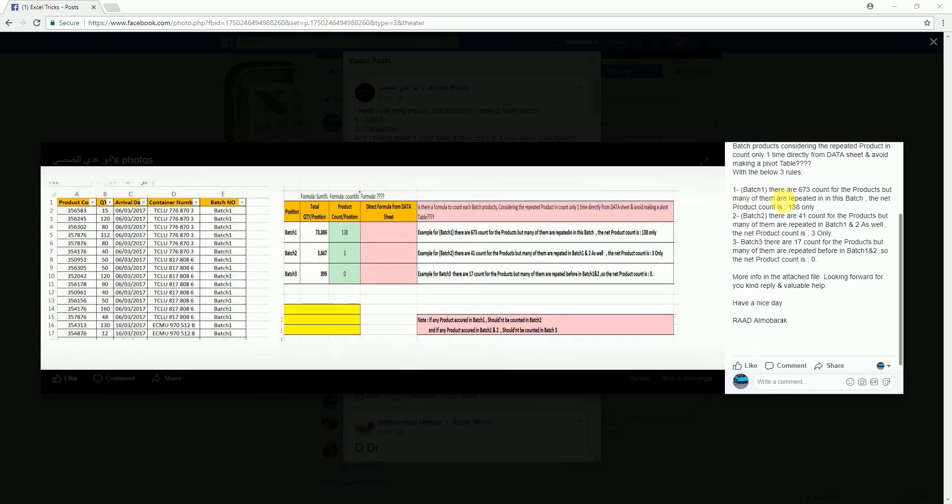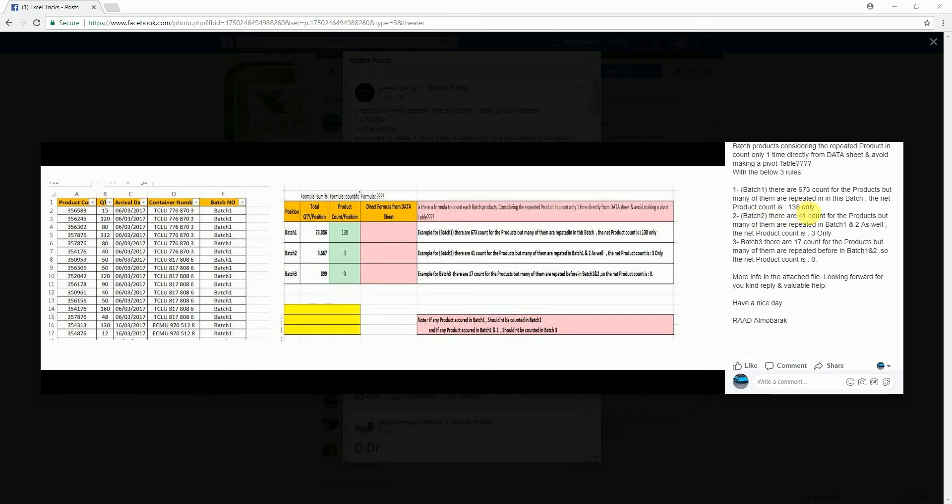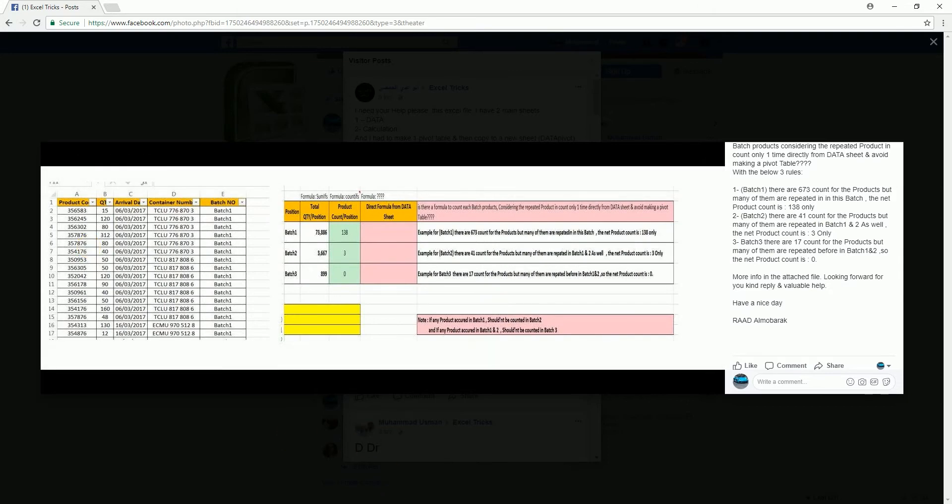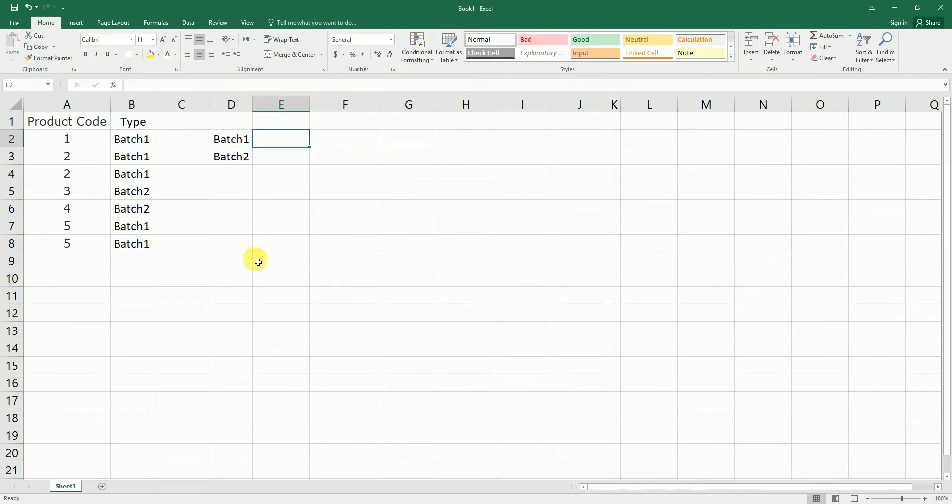One. As you can see here, there are 673 count for the products, but many of them are repeated. In this batch, the net product count is 138 only. So as you can see, the product codes are here, and if you see here the column five six, they are repeating. So the question is, how can we create a formula which will basically count the unique number of products under batch one? So I have a sample data set here and let's get started with the formula.